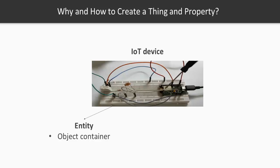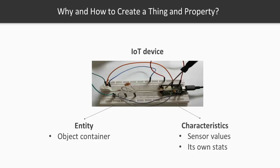So you can think of it like an object or a container which will store information about the IoT device itself and its characteristics. Now what are characteristics? Characteristics could be anything like sensor values or its own values like, for example, RAM space, ROM space, heat, and all the other things.